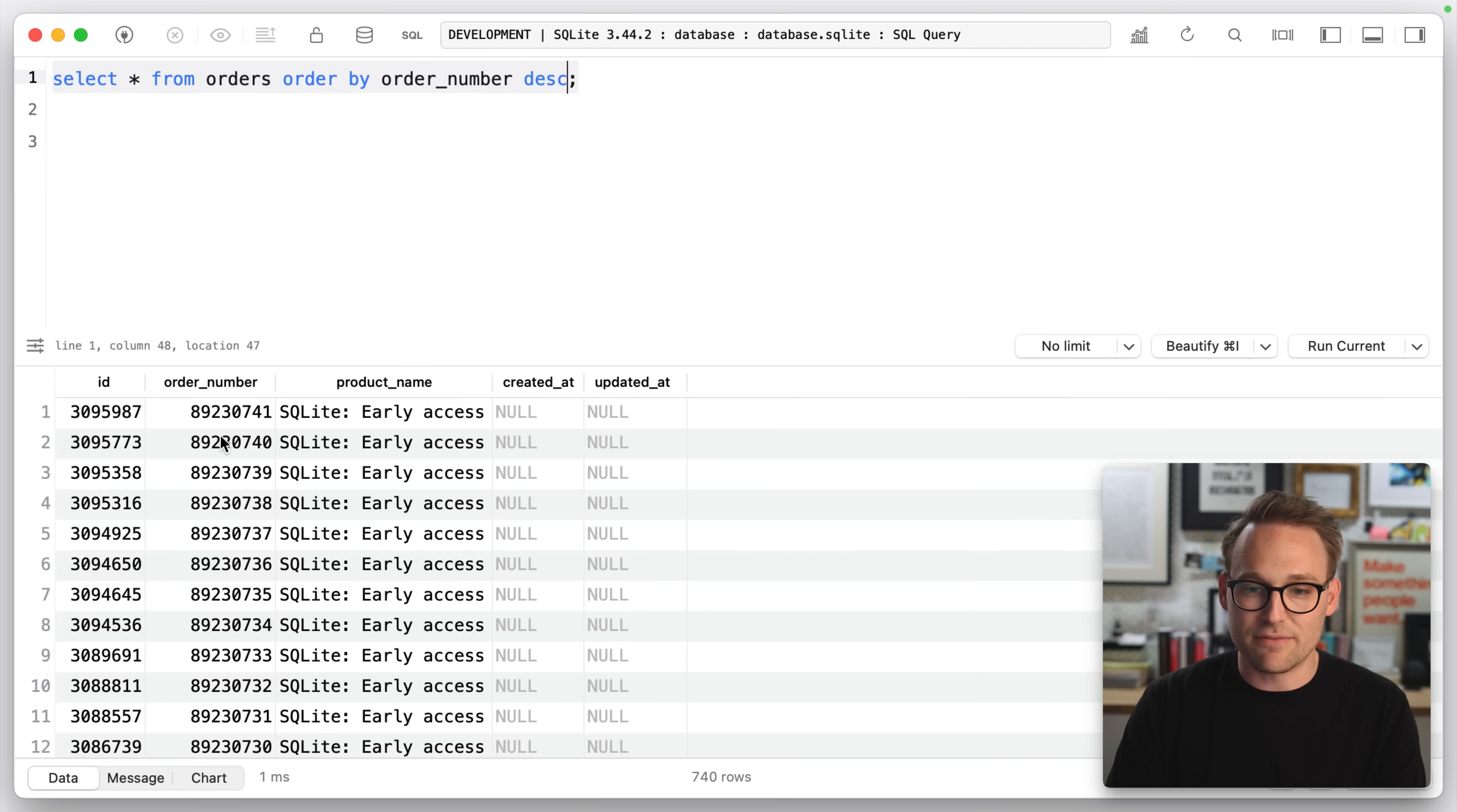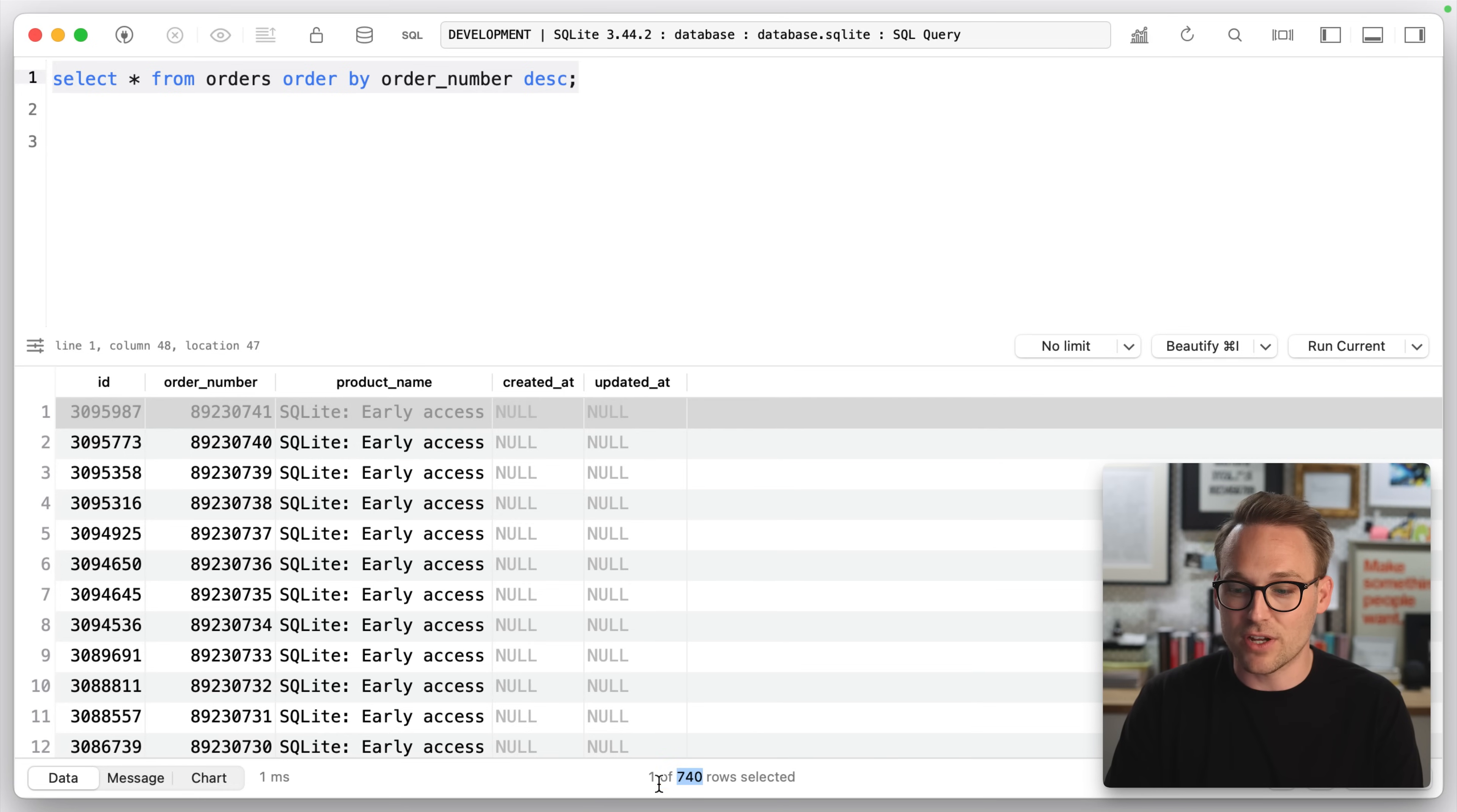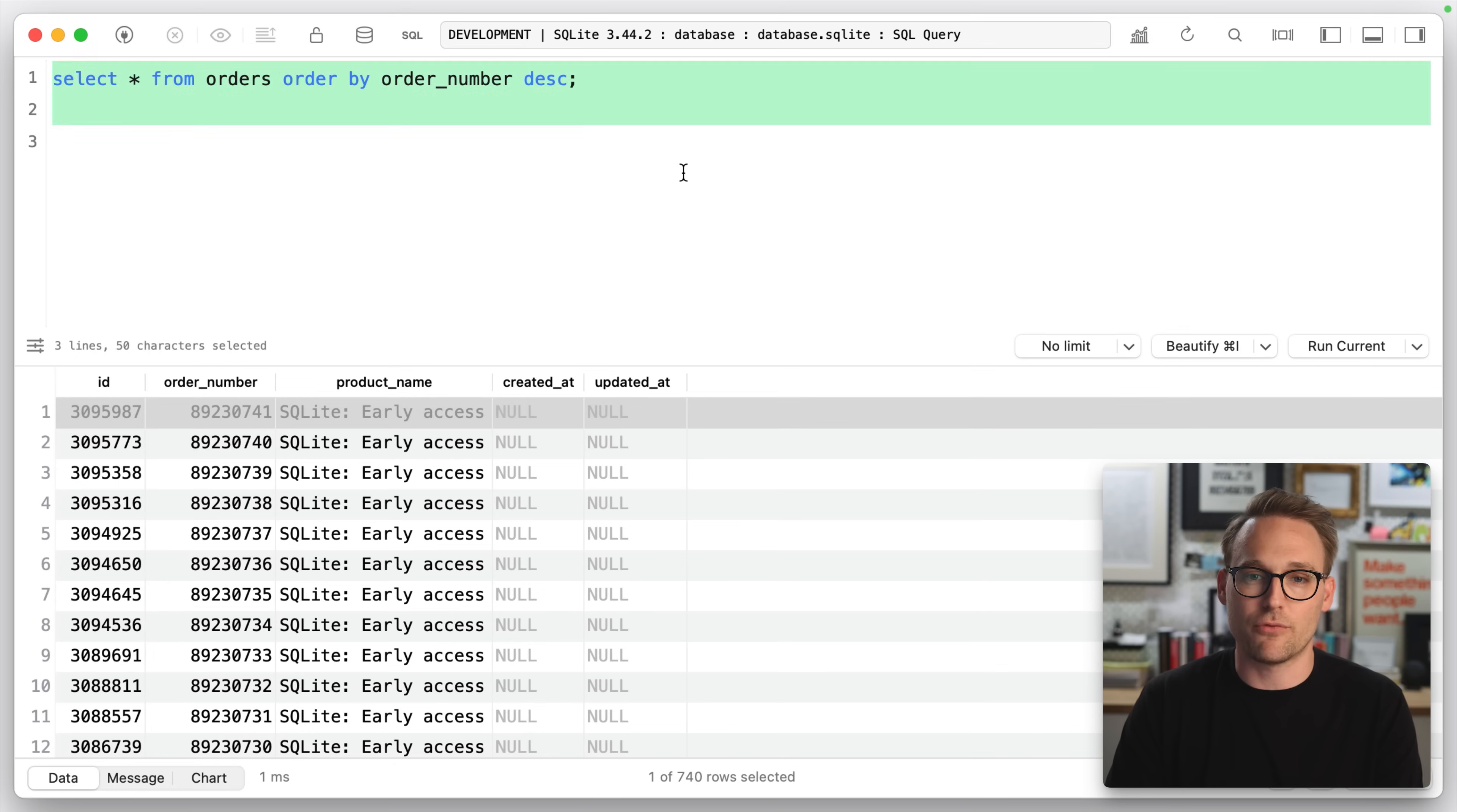you'll see we have 741 orders, or we should have 741 orders. If you look down here, we have 740. And I'm not going to go look for the missing one like a big idiot. I'm going to use SQL to figure it out for me.